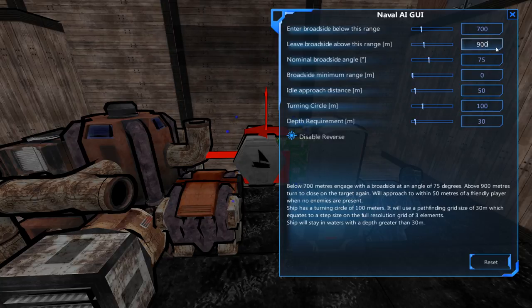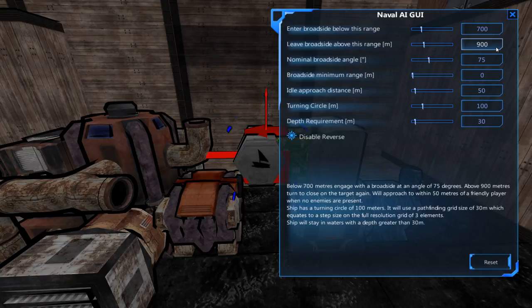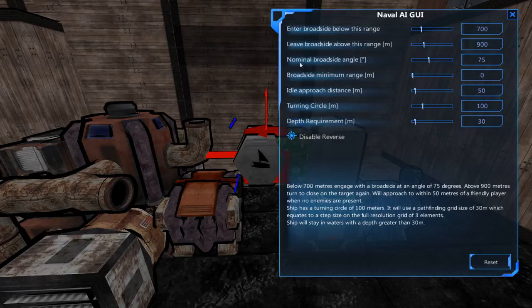That gives a pretty big variance of about 200 meters for the ship to stay in its broadside range without having to constantly turn back to the target. 200 meters isn't a huge distance so it should work quite well.